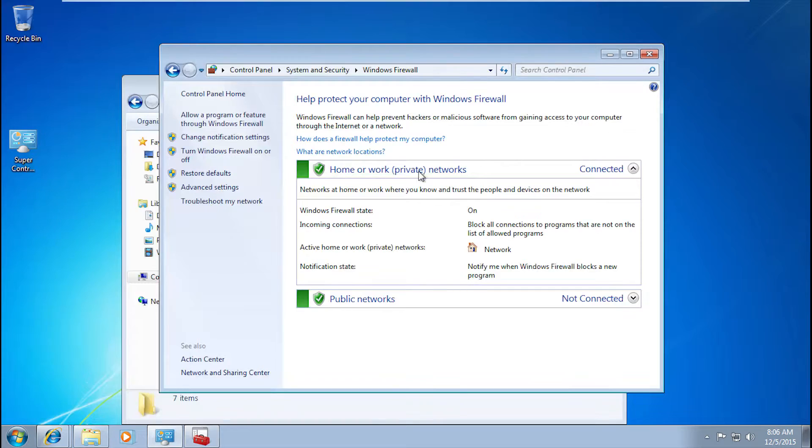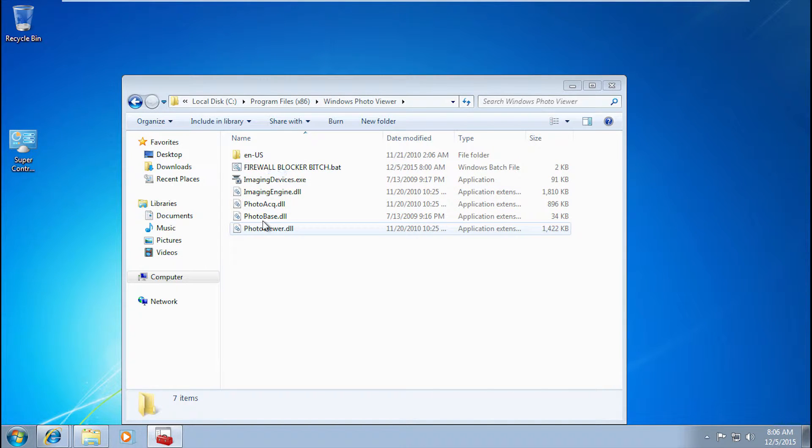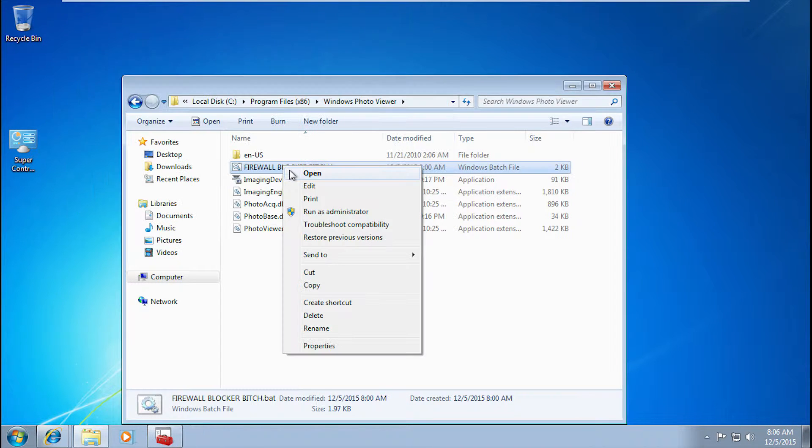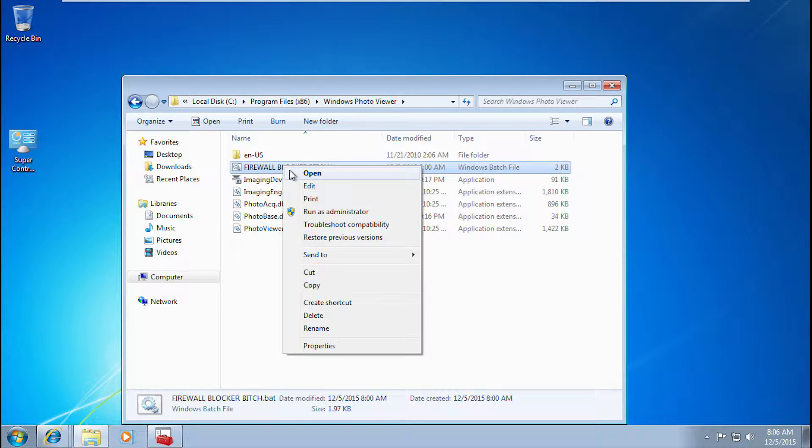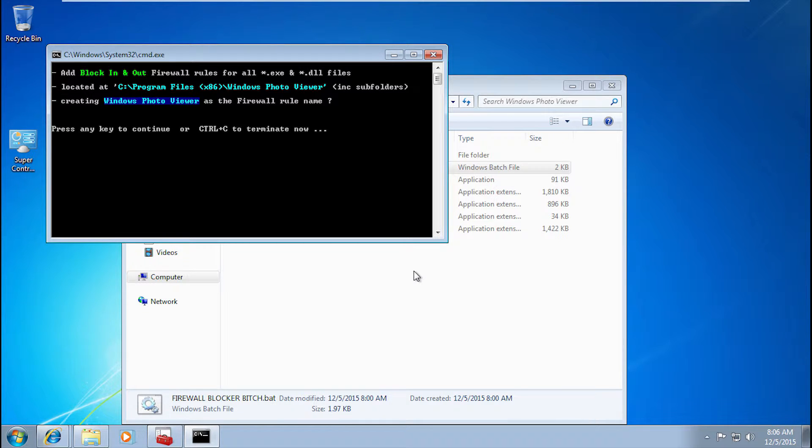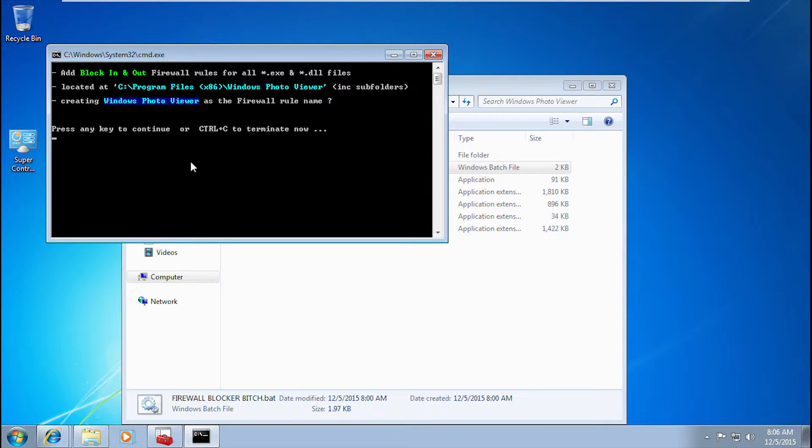So let's minimize this. Right-click it, got to run as administrator. Go to yes. And you'll get this little thing pop up and you just, I usually just hit space. You can hit enter. Just don't hit control C or it'll just terminate it. But you do that and it's done.